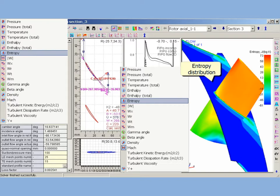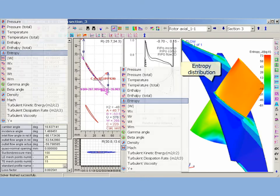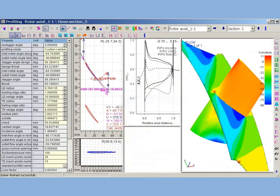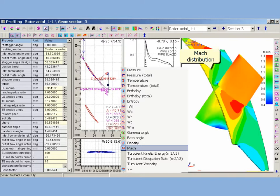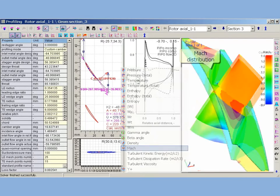Its automated post-processor can display the distribution of different flow properties such as pressure, density, enthalpy, entropy, velocity and Mach numbers, and so on.